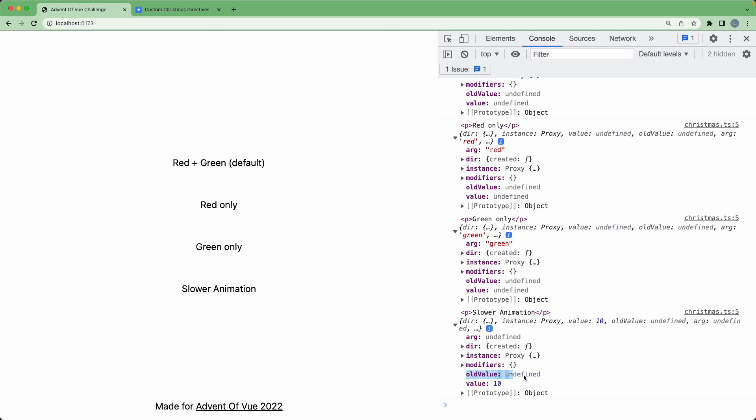You also see old value. If you're using something like the updated hook, you're going to see the previous and the new value, and then you can conditionally do something depending on how those have changed.